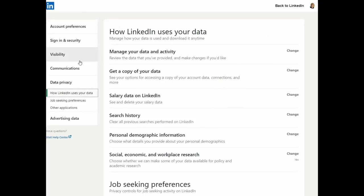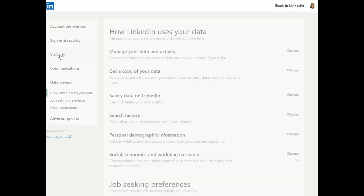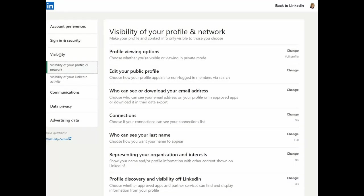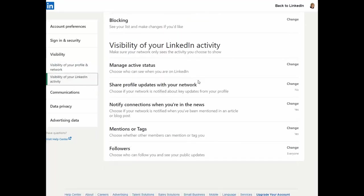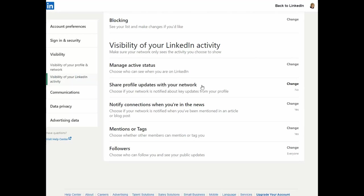When you're on the settings and privacy tab, go to visibility and visibility of your LinkedIn activity where it says share profile updates with your network. Make sure that it says no.